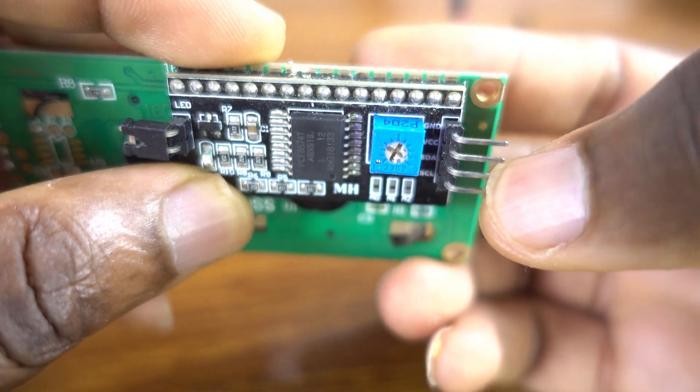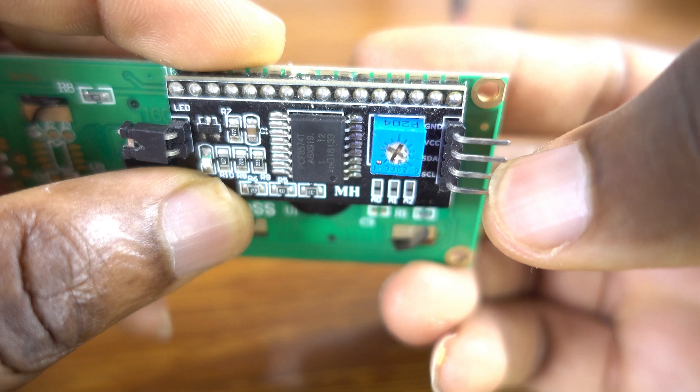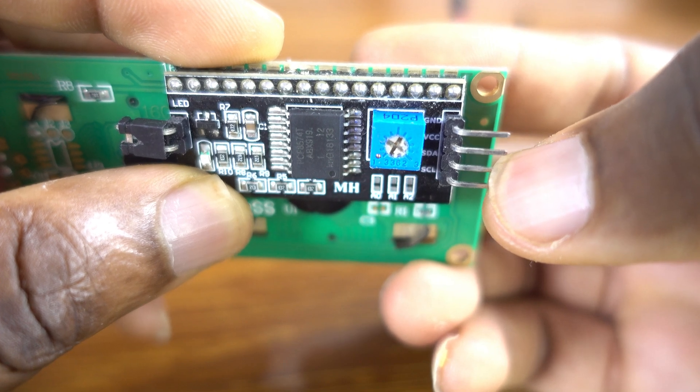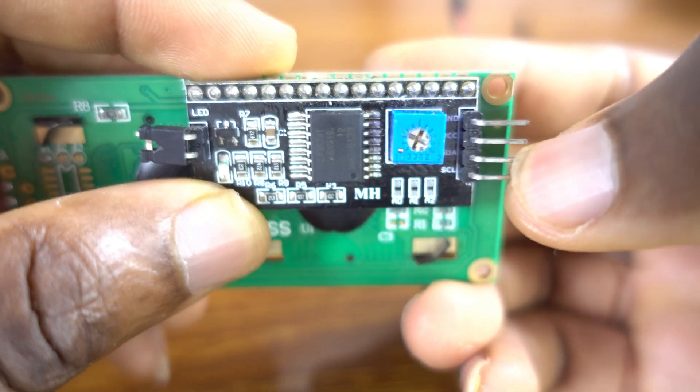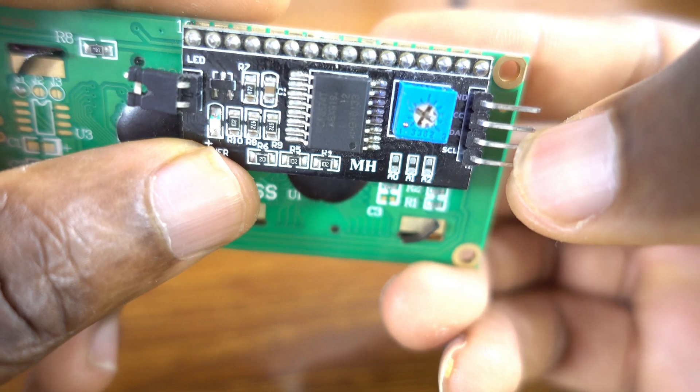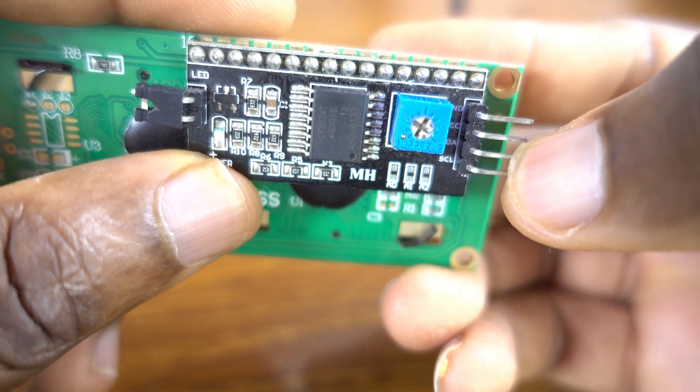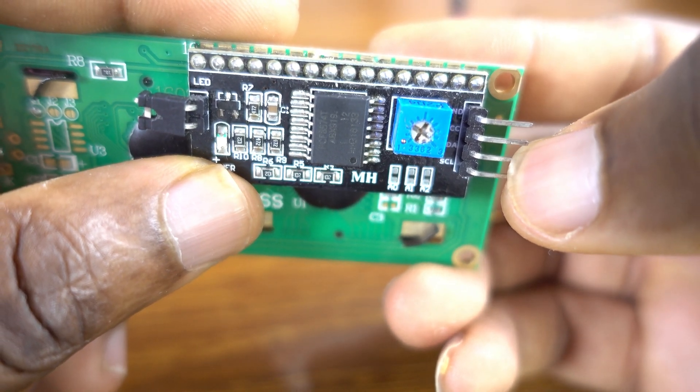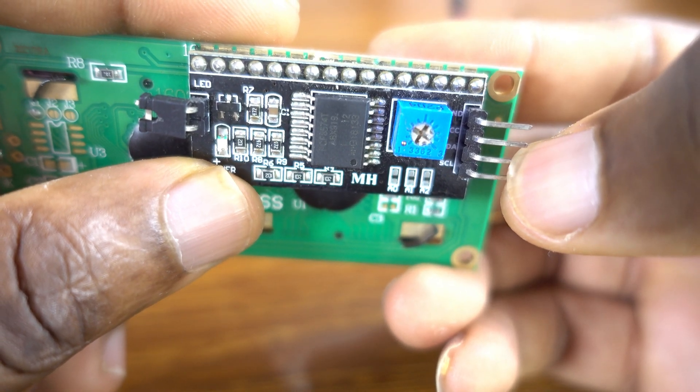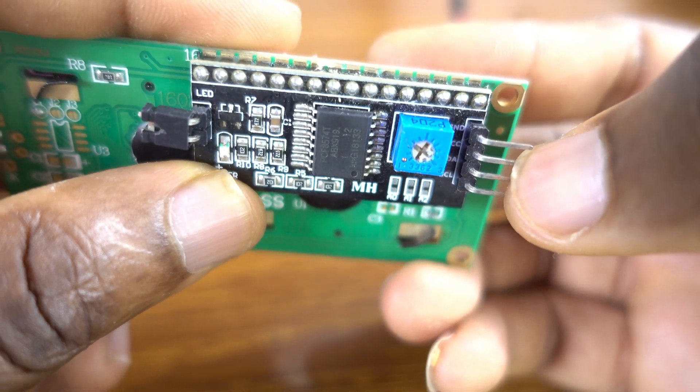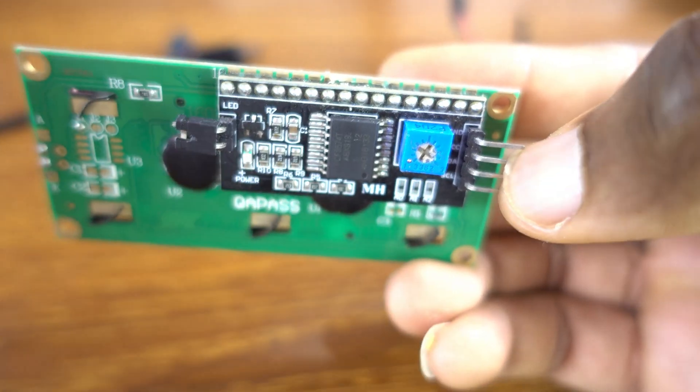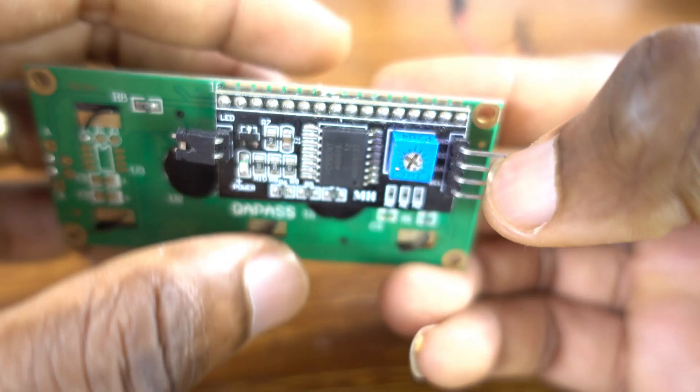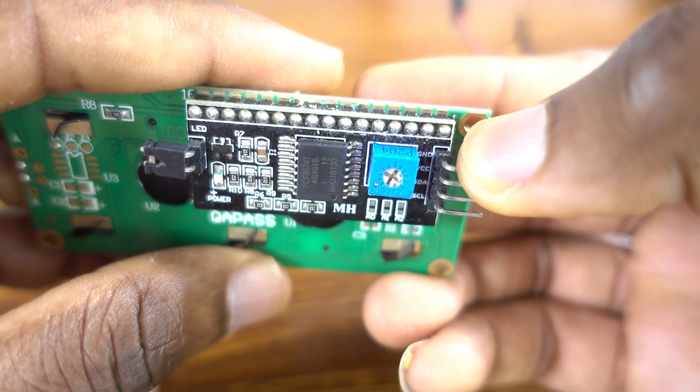The SDA (serial data line) is used for data transfer between devices on the I2C bus, along with VCC and ground.